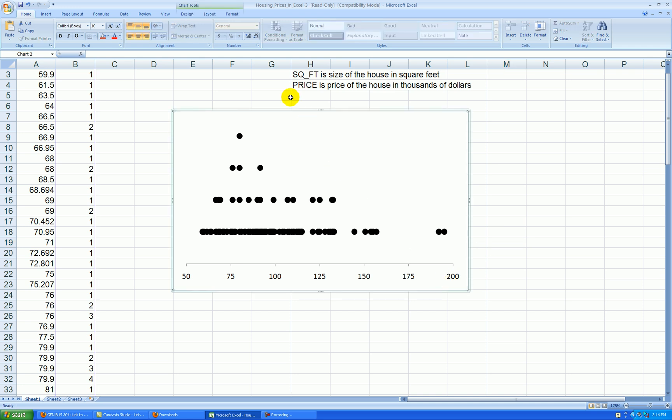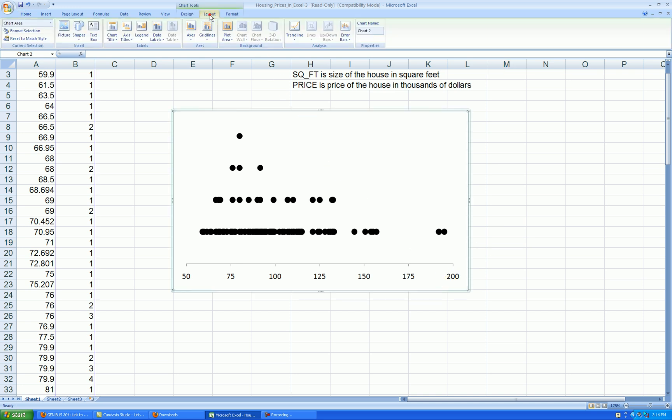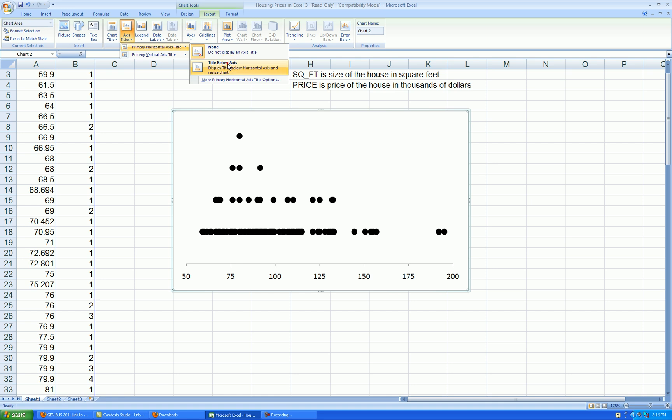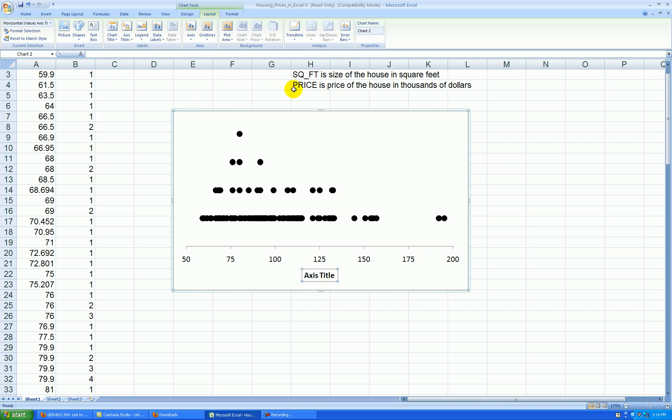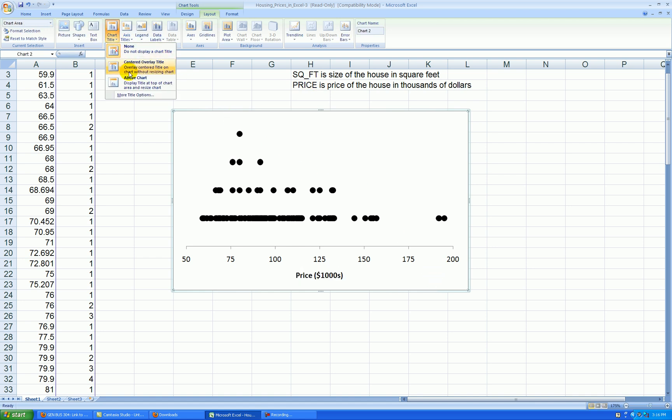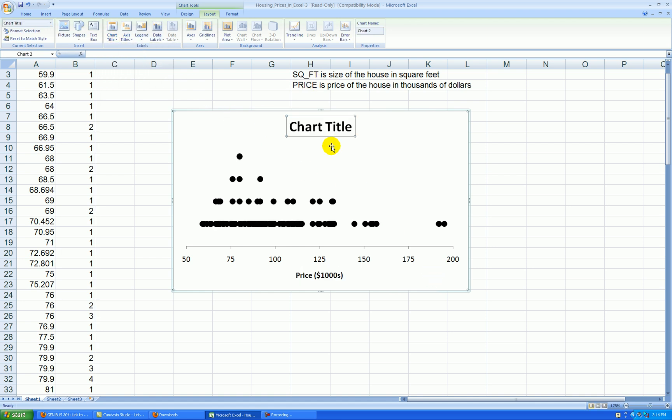Click on the graph once, layout, axis titles, horizontal, below the axis. These are prices in thousands of dollars. And we also want a title above the chart. This is a dot plot of house prices.